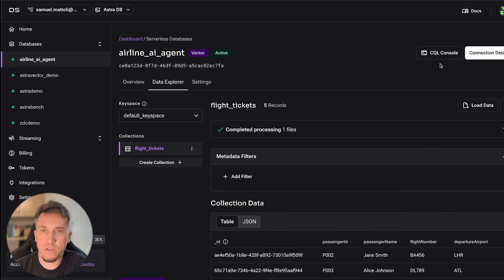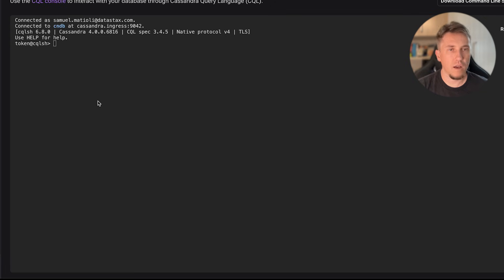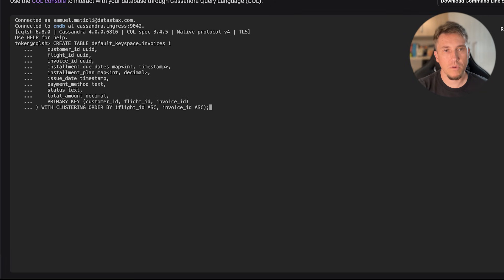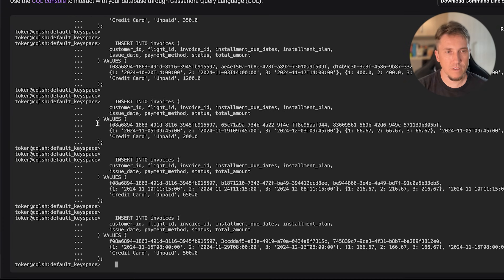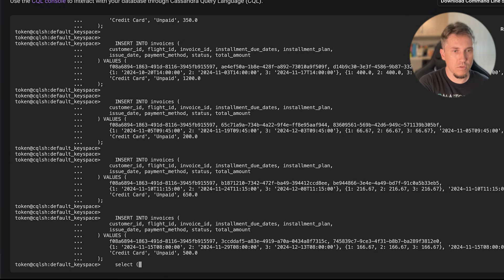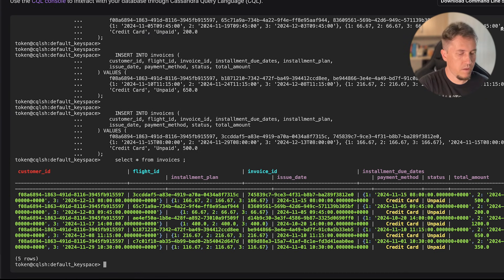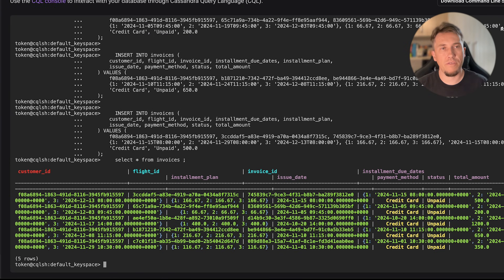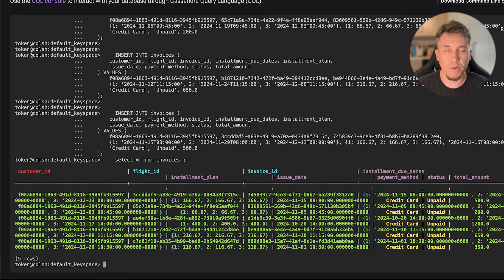We also want to create a table. On Astra, we have the CQL console. We will create one table and load some data — the data model is available on the GitHub repo. Here I loaded some data. So we have five tickets and five invoices that our agent will use to answer questions.